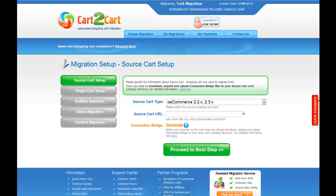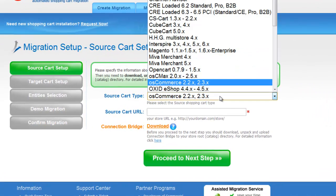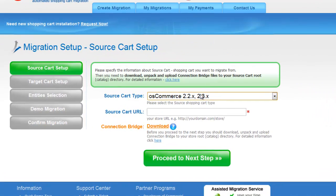First of all, set up your source shopping cart — that is your current cart. From the drop-down list, select your cart type. As an example, I'm going to select Auscommerce. Then include your shopping cart URL.